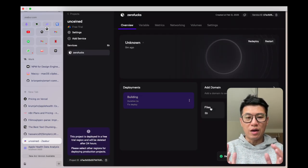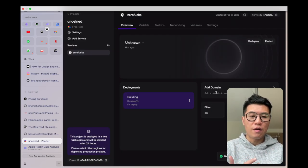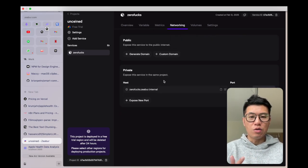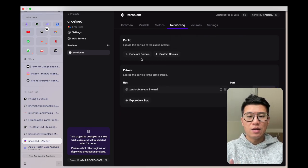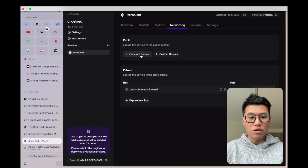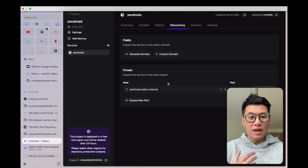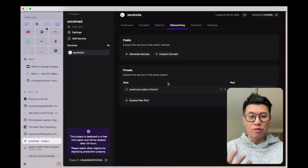And it's that simple, right? Then if you have your own domain, you can add your own domain, you can generate a domain, and then you've got it running.